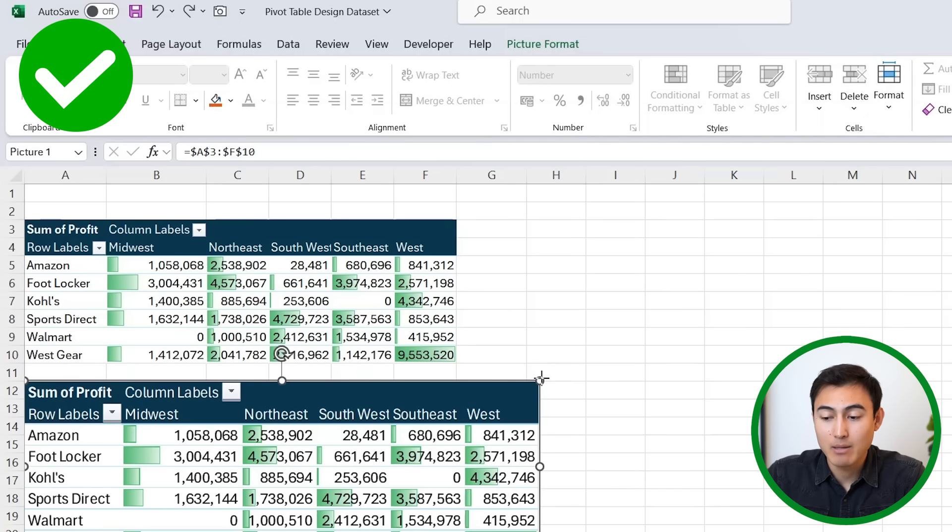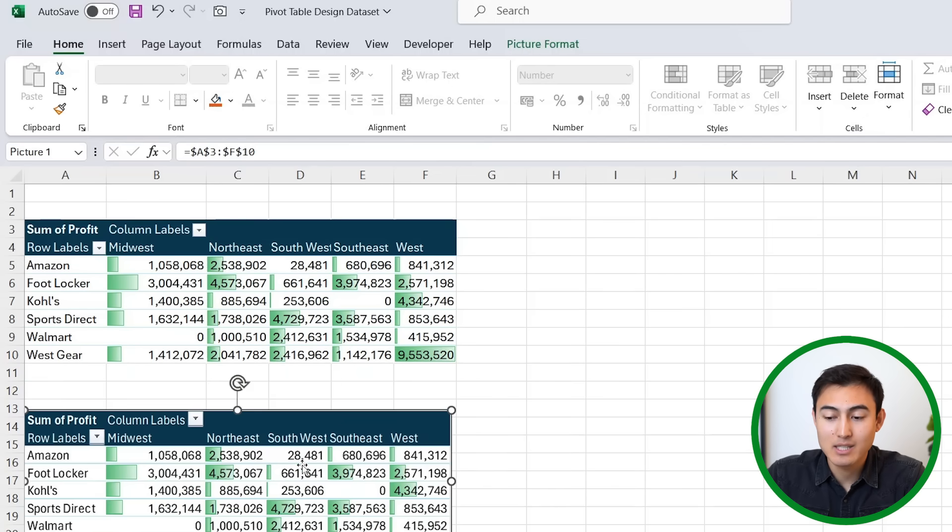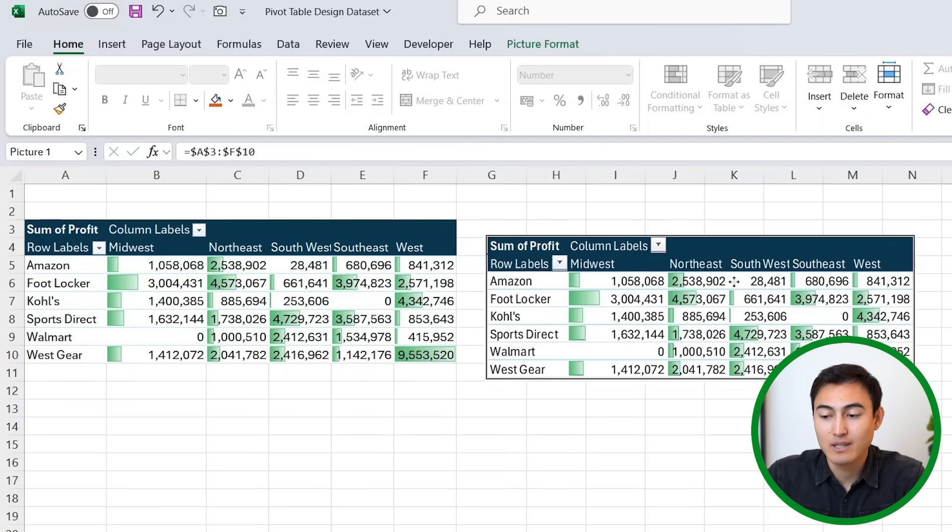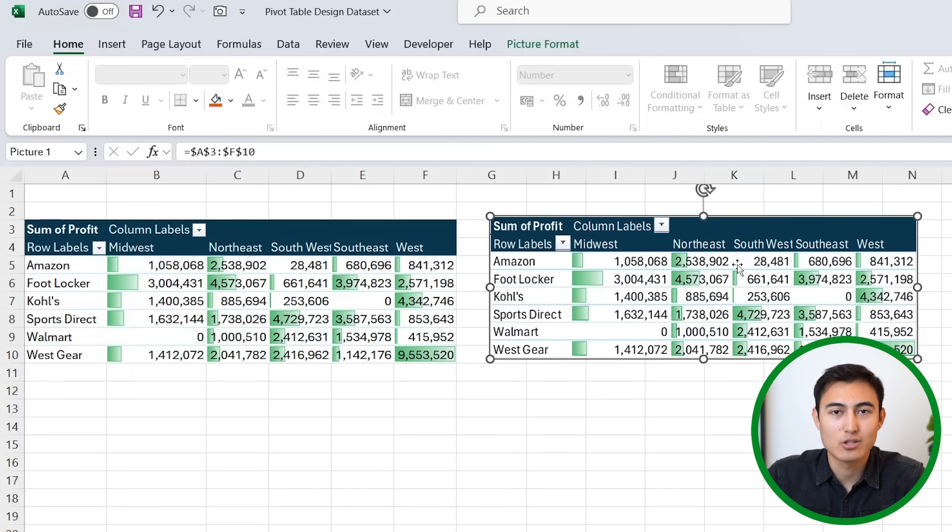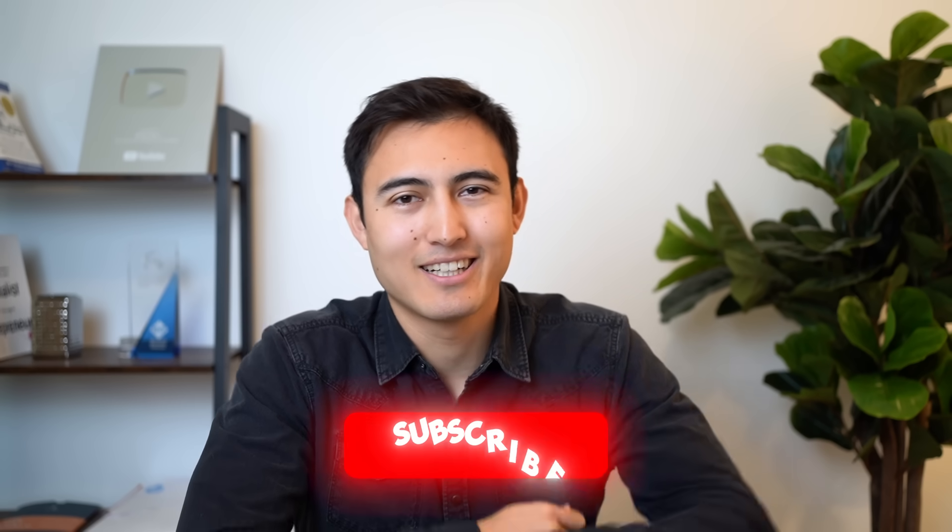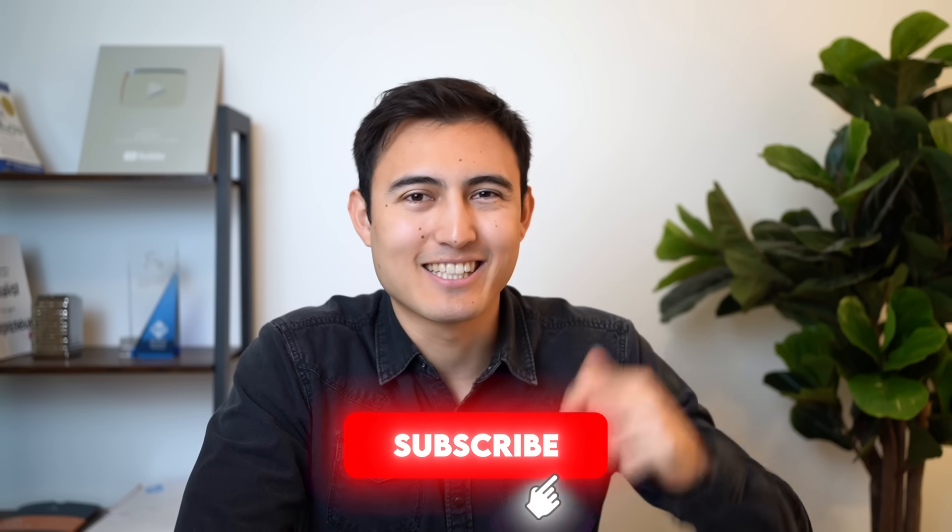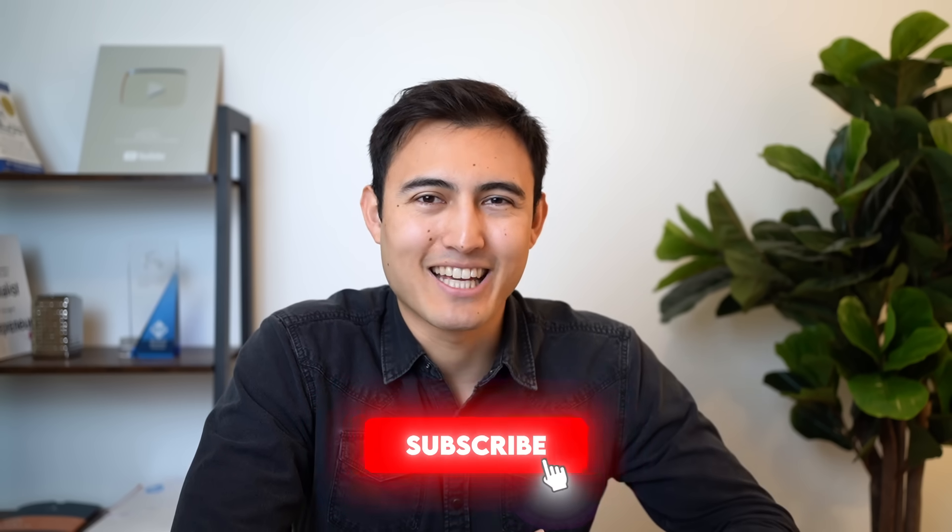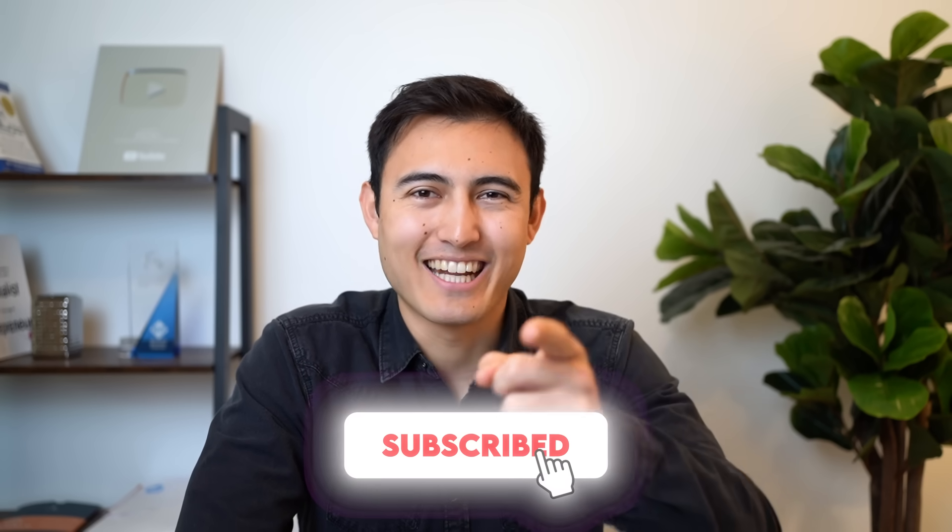Now that you understand how to make pivot tables look nicer, check out this video to make beautiful Excel charts or take our Excel course over here. Hit that like and that subscribe, and I'll catch you in the next one.